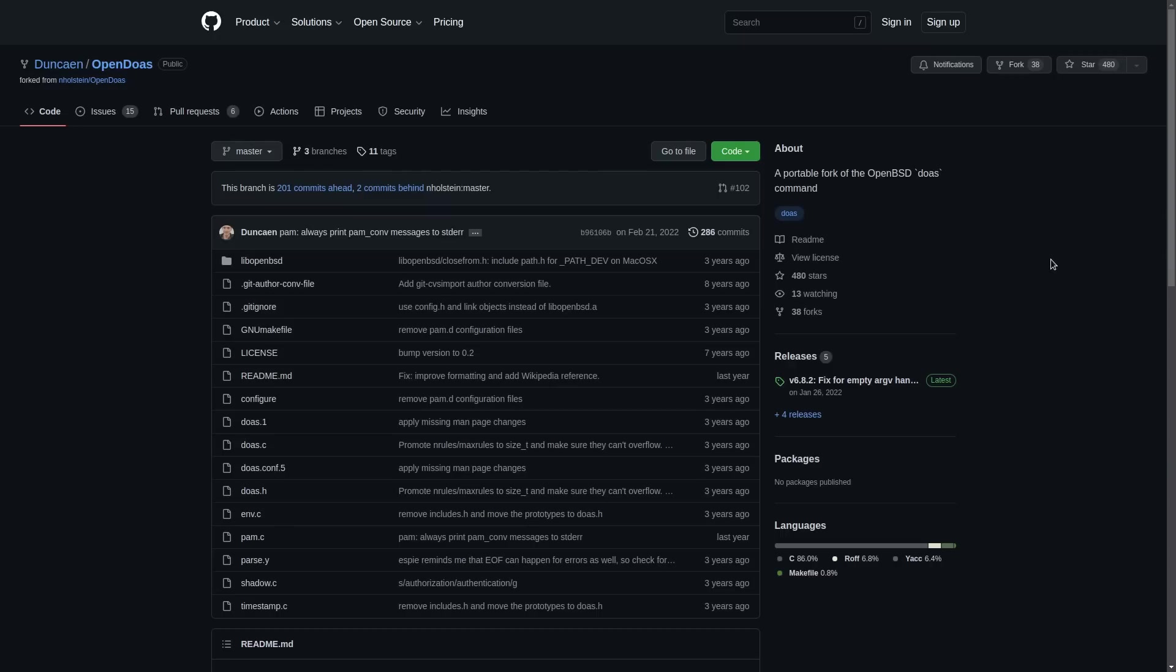And of course, the bigger the program is, the bigger the software is, the harder it is to audit. And the more likely that there's going to be serious bugs found by hackers in the wild and then exploited in the future. So I just want to put you guys on to doas.